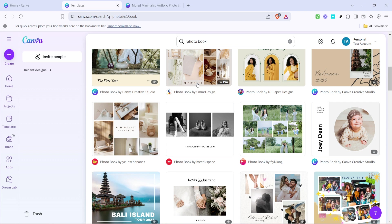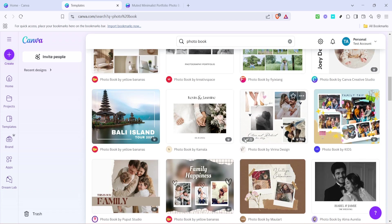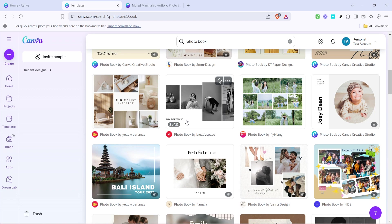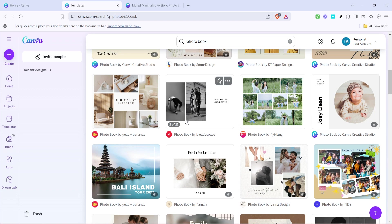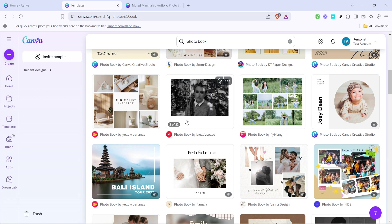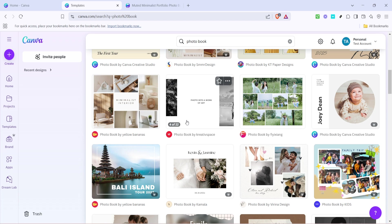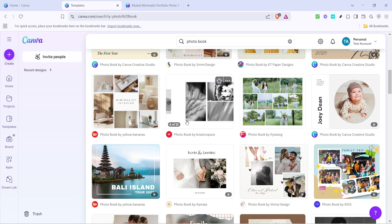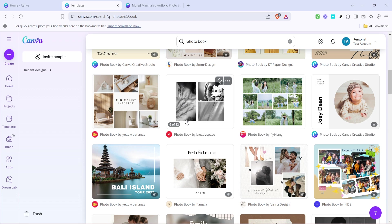Once you have searched for photobook templates, take your time to browse through the selections. Hover over each template to preview how many pages are included. This can be incredibly helpful as it allows you to choose a template that fits your needs in terms of length and layout before committing. Selecting the right template upfront can save time and ensure cohesion in your final design.